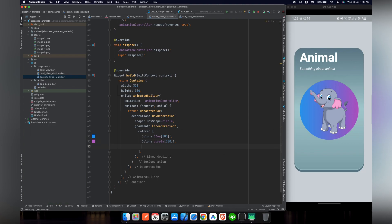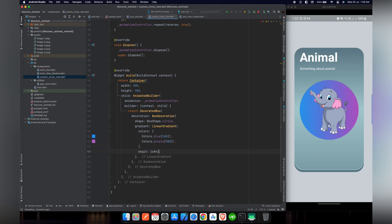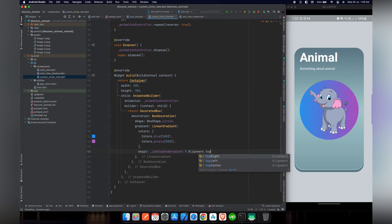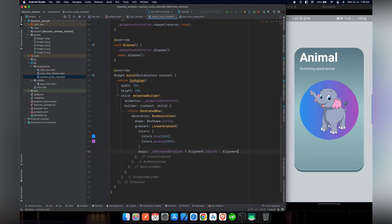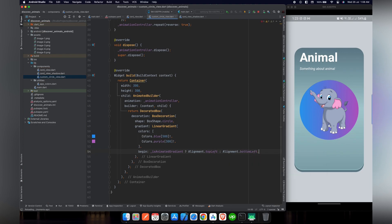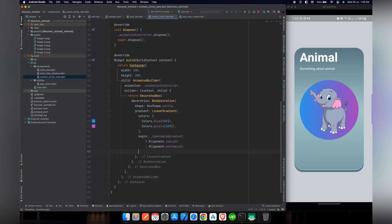As you can see the gradient is working fine, but we want to animate these colors. For that we will use the begin property, and inside it we'll check our isAnimatedGradient variable: if isAnimatedGradient is true, we want to align the color at Alignment.topLeft, and if it is false we want it at Alignment.bottomLeft.